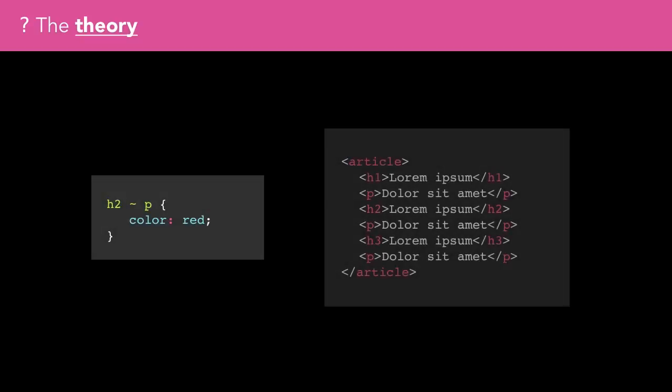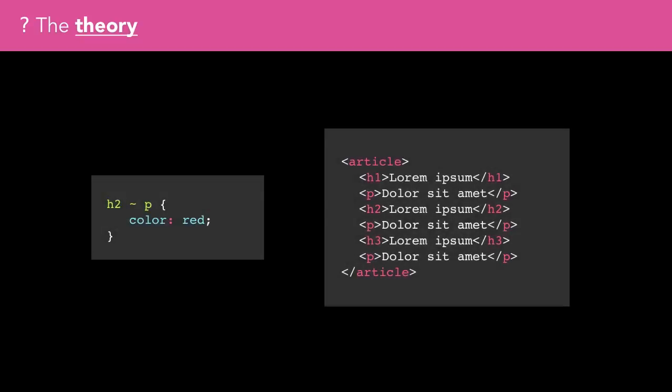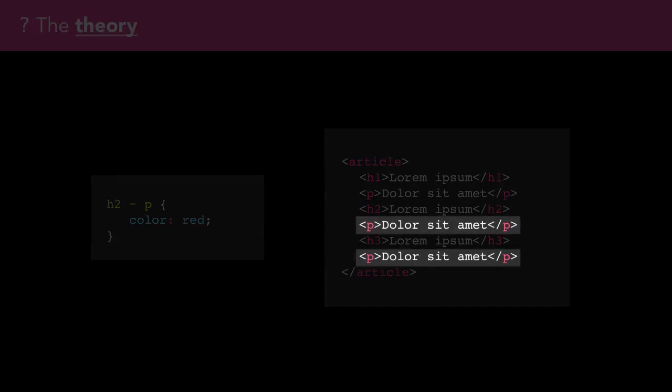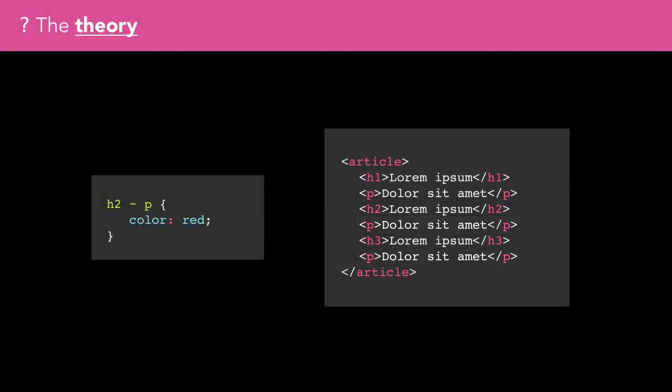In this code snippet, both the paragraphs after the H2 will be red, but the first one will not as it doesn't come after the H2 in the document.